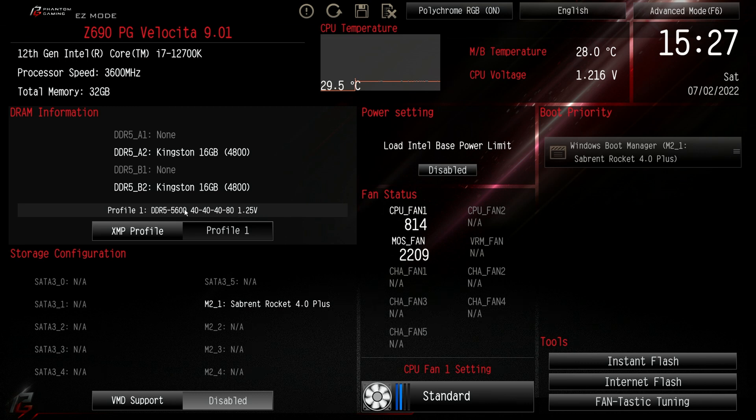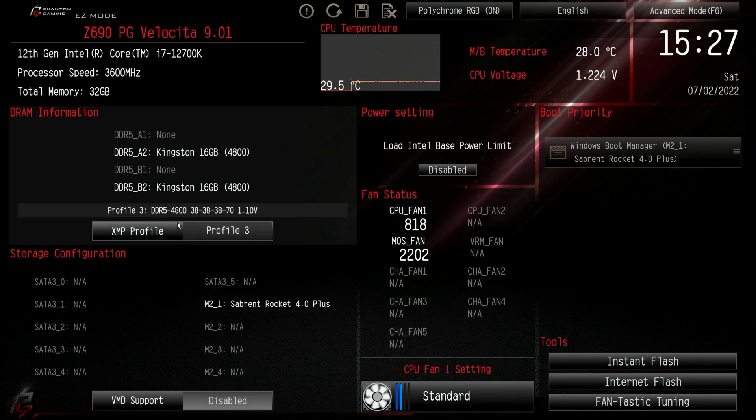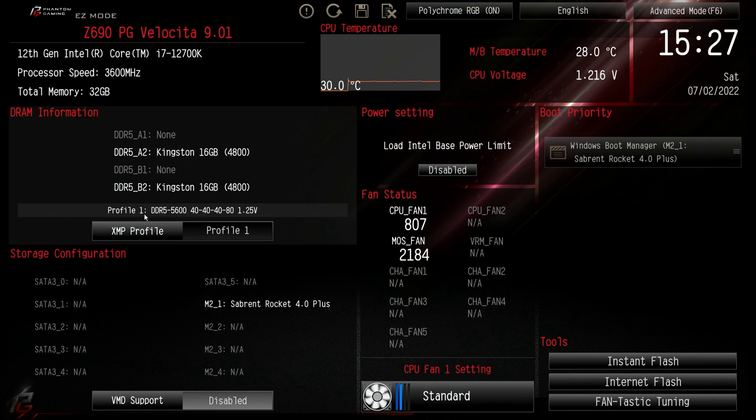So I think we're meant to have three different profiles with this kit. If I click XMP profile again, profile number two we're down to 5,200 megahertz, timings are the same at 1.25 volts. And the third profile we're down to 4,800 megahertz, the timings have changed slightly and we're down to 1.1 volt. So I think what I'm going to do is leave it on profile number one and have it running at the fastest speed.